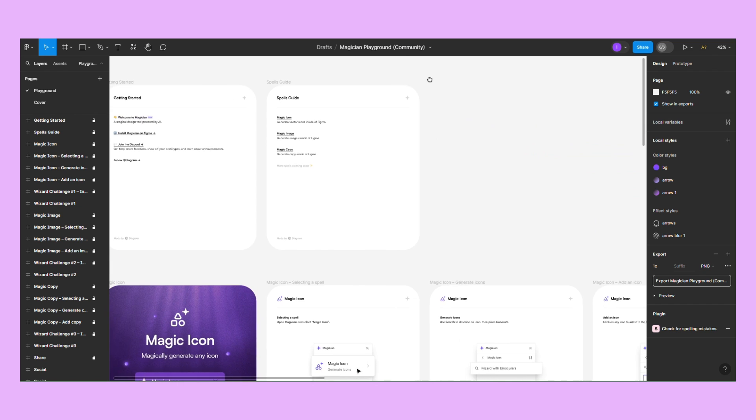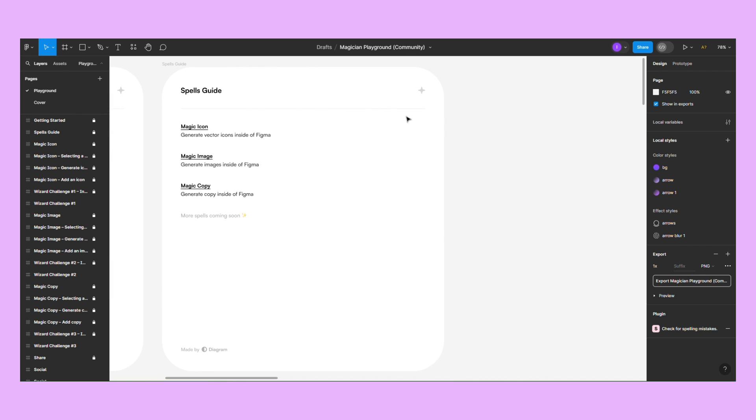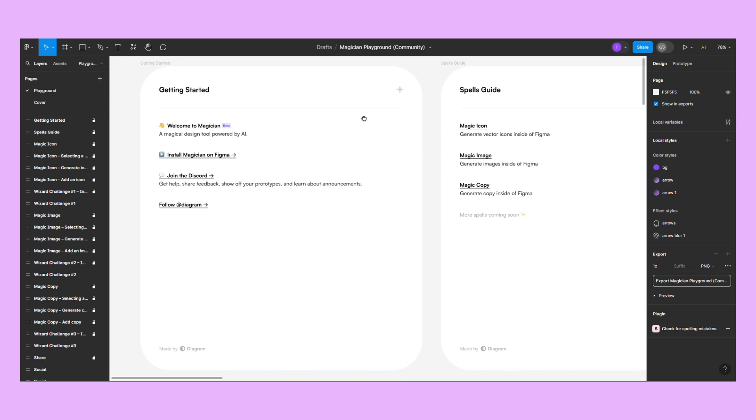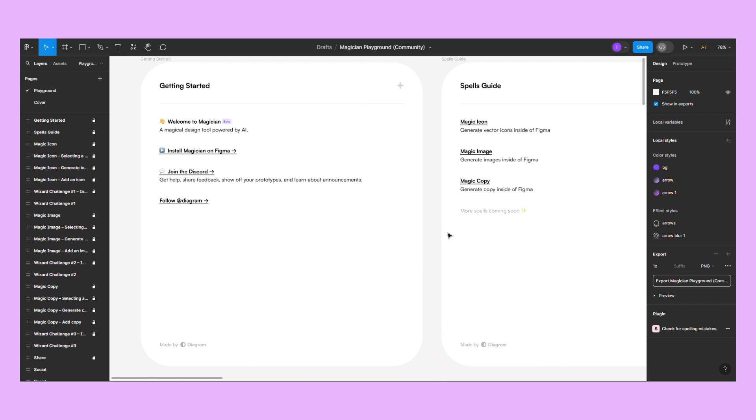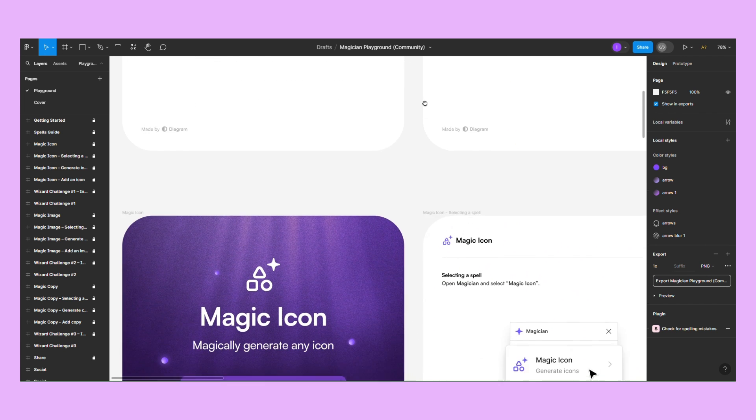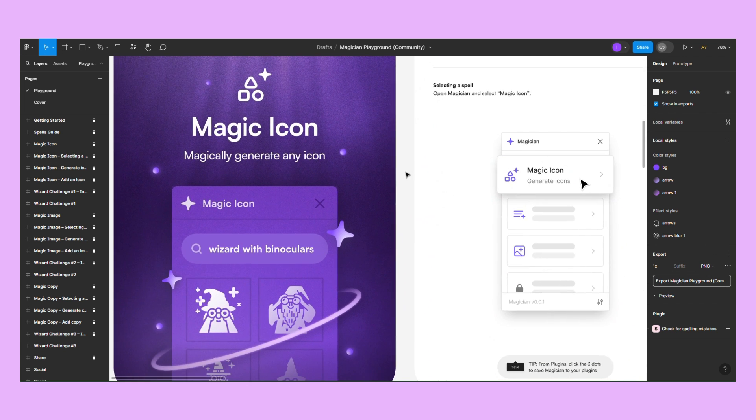Magician is an AI plugin that can speed up your design process in three ways. It suggests copy, or it can generate icons and images from a text prompt.